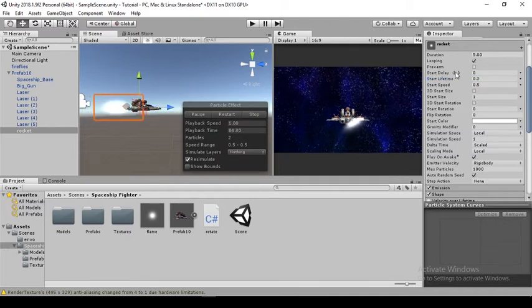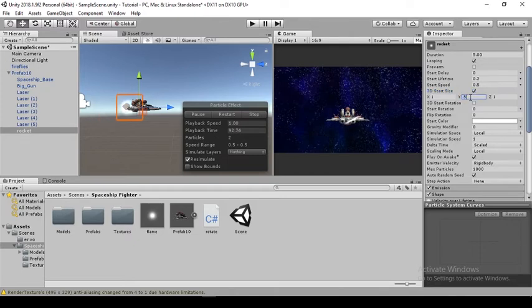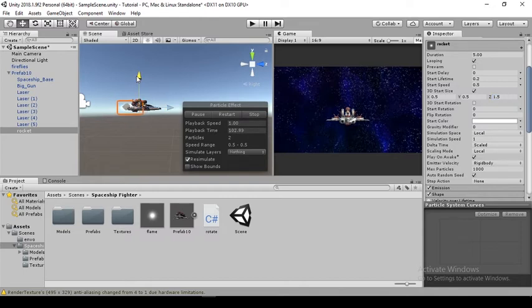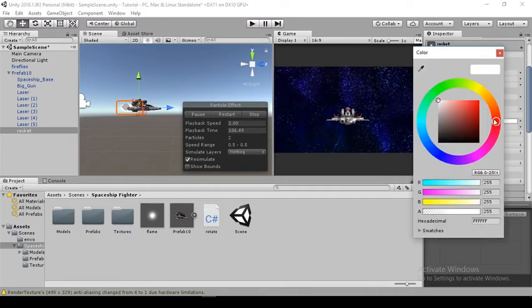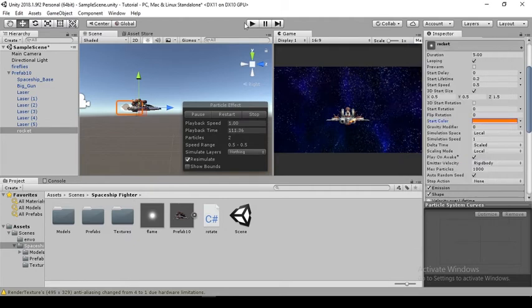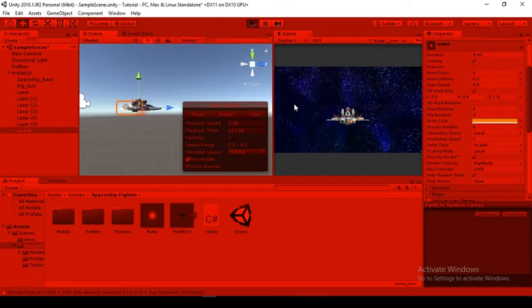Same thing for the start lifetime. I'll bring it closer to my spaceship. For start size, I'll be using 3D start size. I'll use 0.5 for here, 0.5 for here, and 1.5 here, so it looks not too big and not too small, just average. For this white, I'll be using orange.